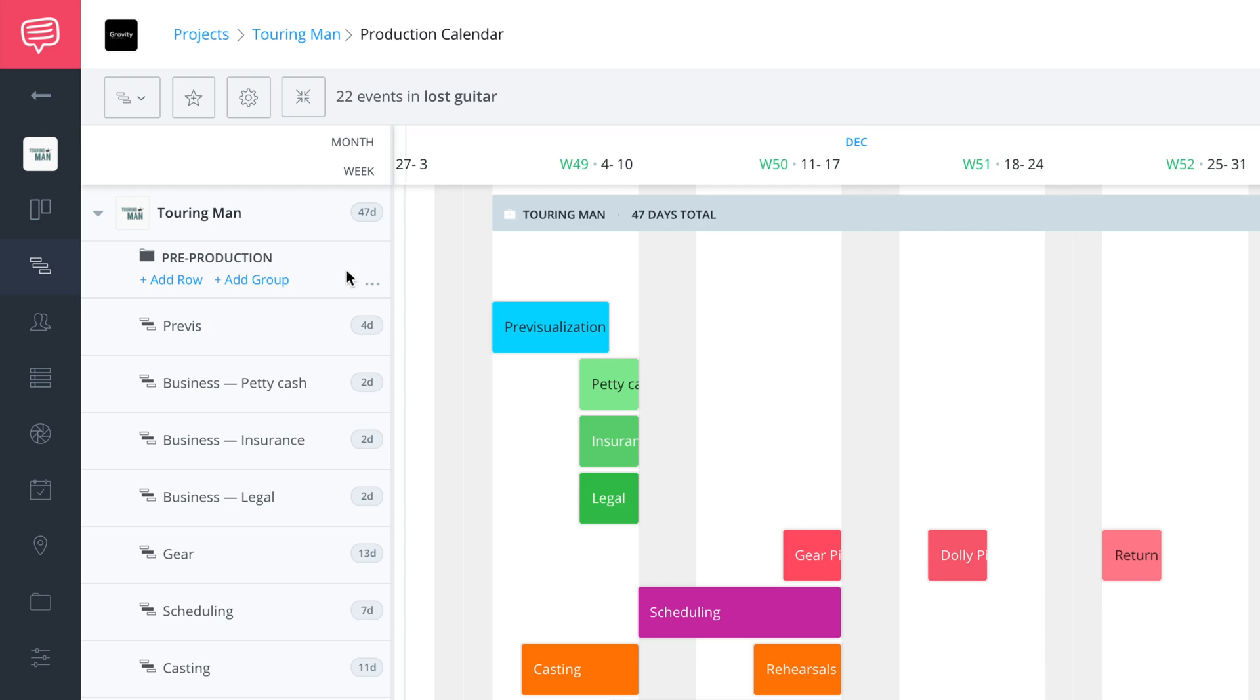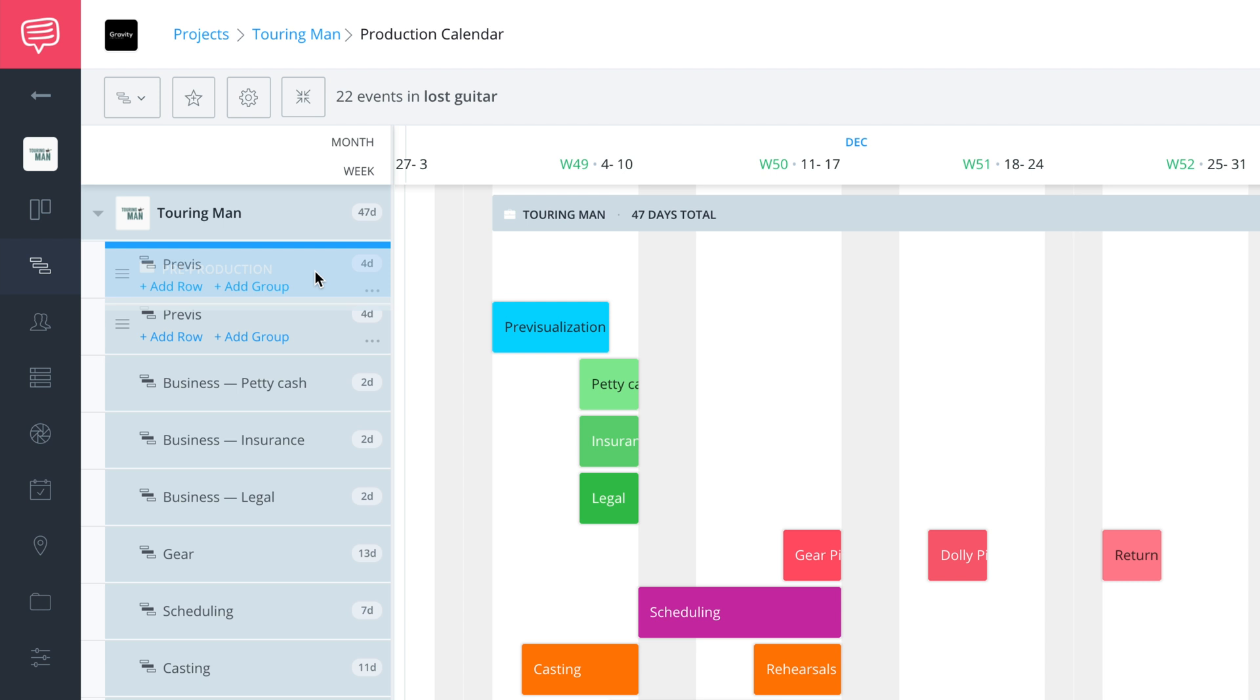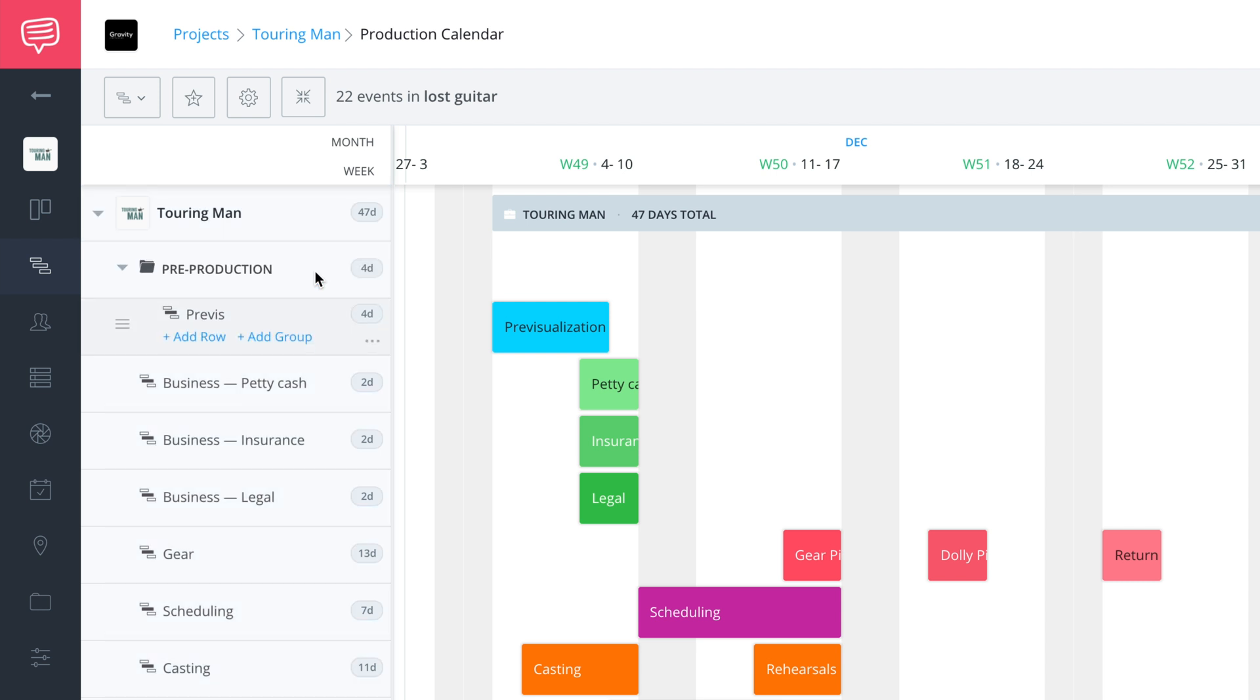This pre-production group is essentially a folder. What we'll do is take some of these pre-production events and drag them into the pre-production bucket. We'll use the words group, folder, and bucket interchangeably.